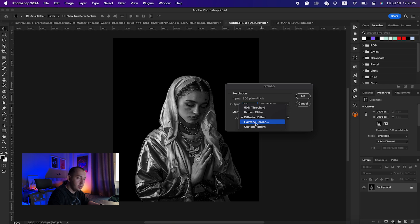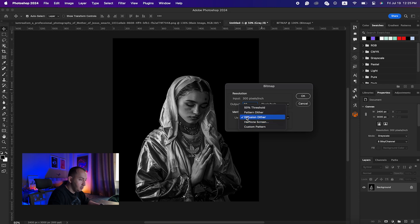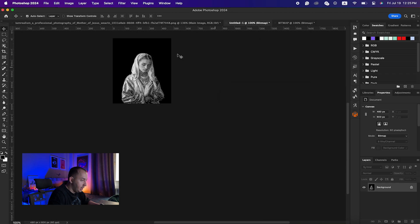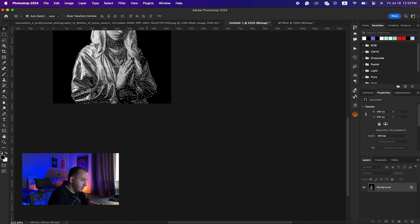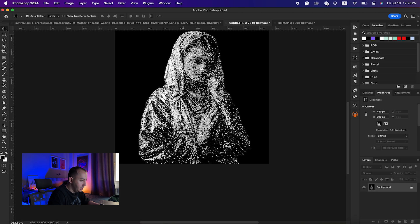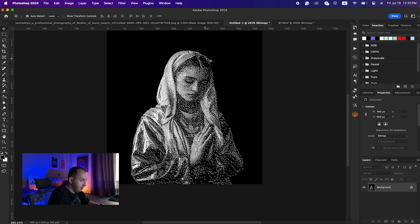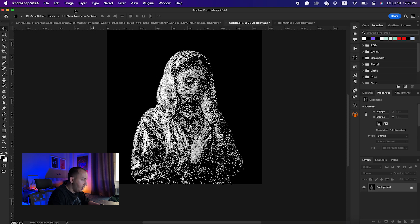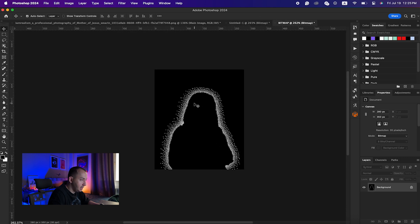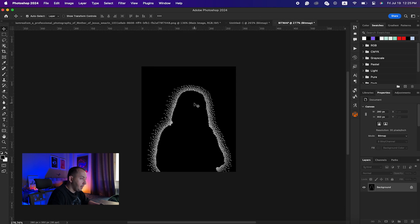Always make sure to put the method on Diffusion Dither. You can use Halftone Screen also, I will explain later the differences, but most of the time I use Diffusion Dither. Just click OK. As you can see, when we changed the levels, now we are having more distinguished effect and it is working better.